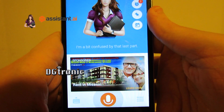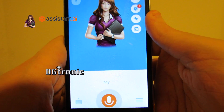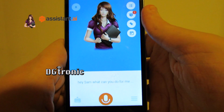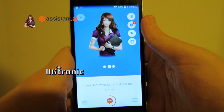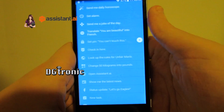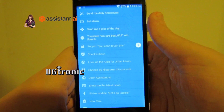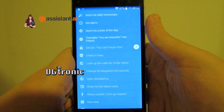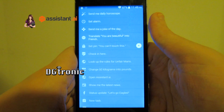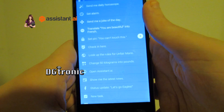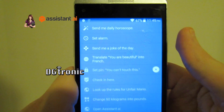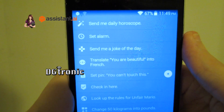Hey Sam, what can you do for me? I can help you manage your device, set reminders, manage calendar and tasks, ask any questions and more. Just tell me what you want to do. Here is the list of my skills.